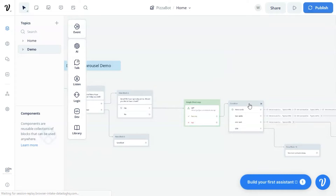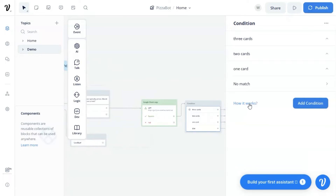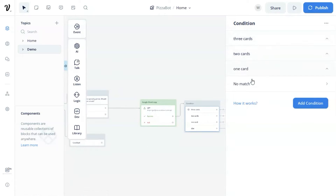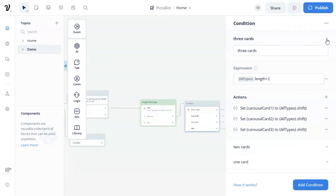The next step is a condition block. We have three conditions: three cards, two cards, and one card conditions. In the three cards condition, we have the expression all types dot length larger than two, which means we have three or more products. Under this condition, we will show a carousel with a collection of three cards. But if you want to show four cards or even more, you just need to change the condition expression correspondingly.